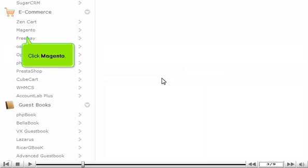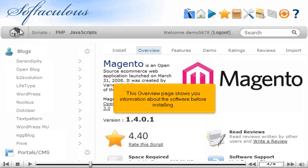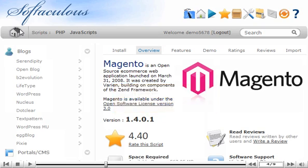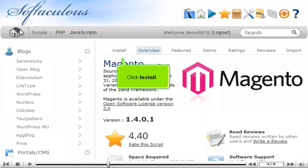Click Magento. This overview page shows you information about the software before installing. Click Install.